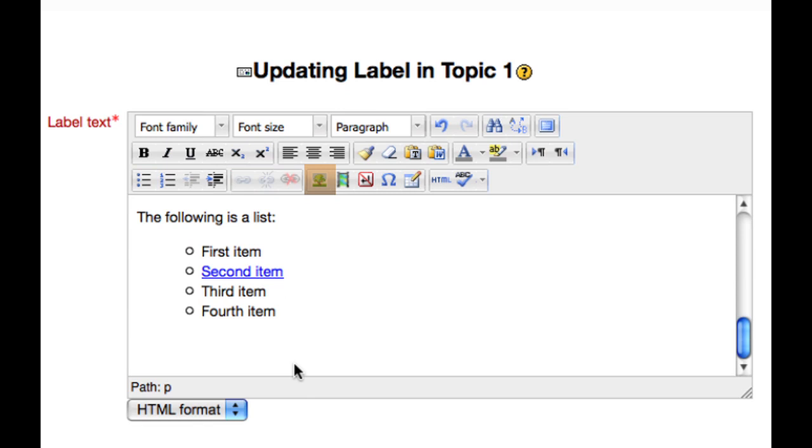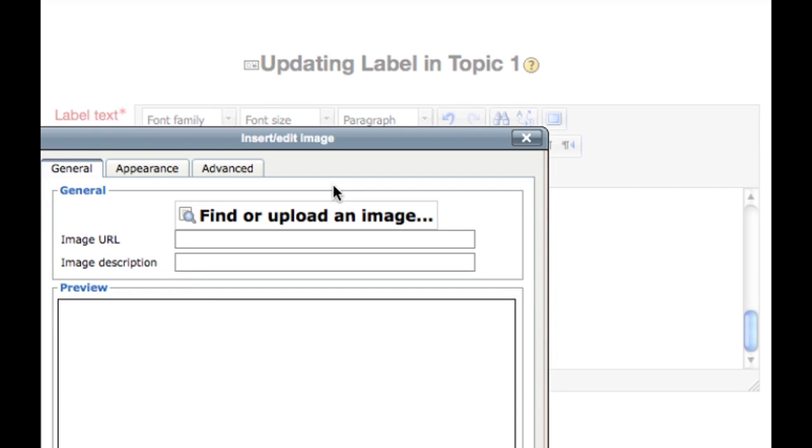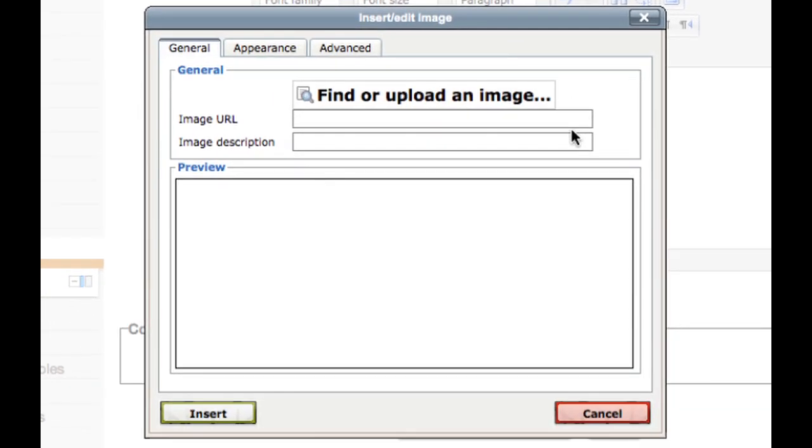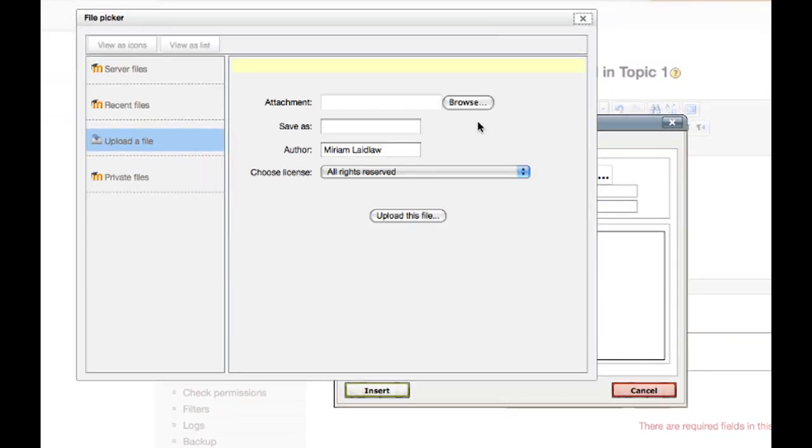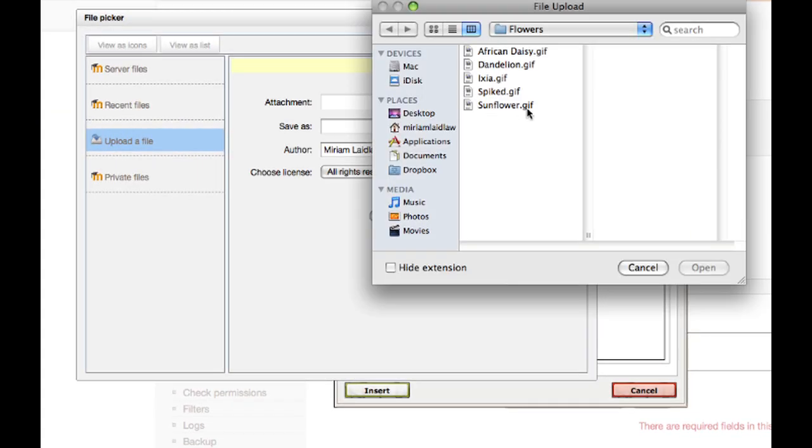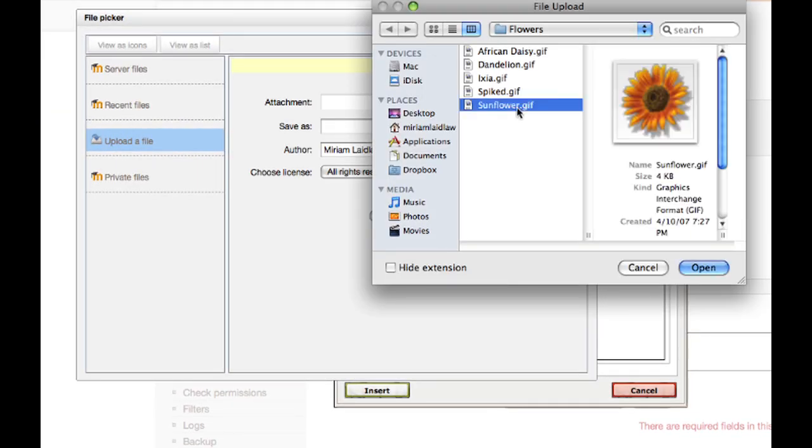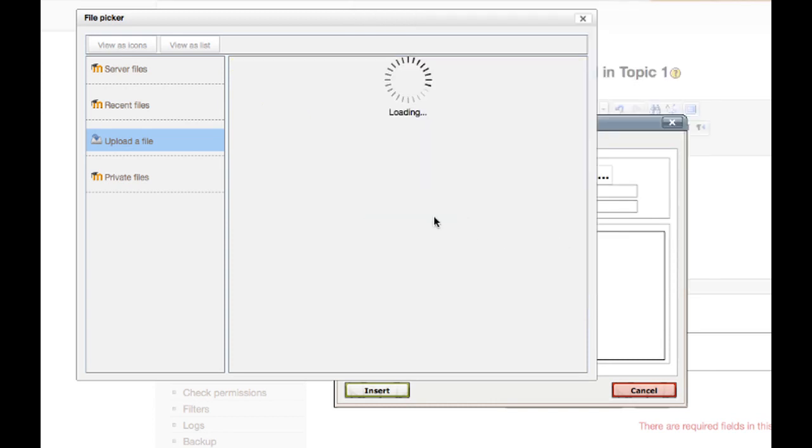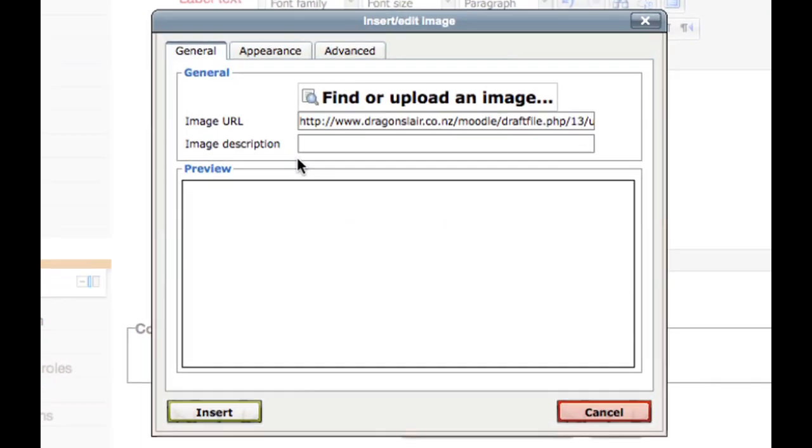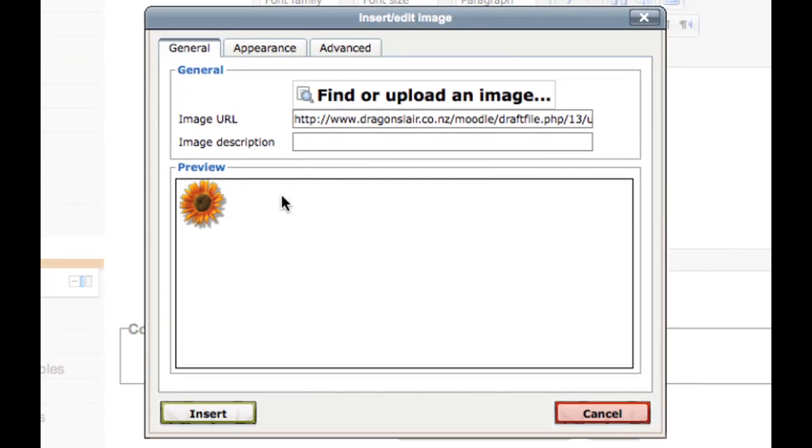Sometimes you may want to insert an image into your resource. Either put the URL or web address of the image you would like to link to, or find and upload an image from your computer. Click browse, find the image you would like to use, and upload it. You will see a preview of your image.